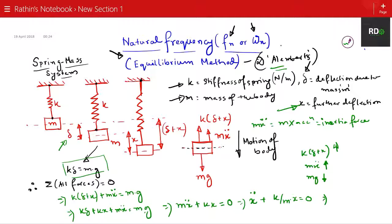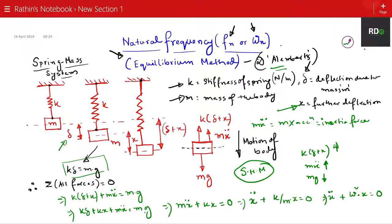Comparing this with the simple harmonic motion equation ẍ + ωn²·x = 0, we get k/m = ωn². Therefore, the circular natural frequency is omega n = √(k/m).